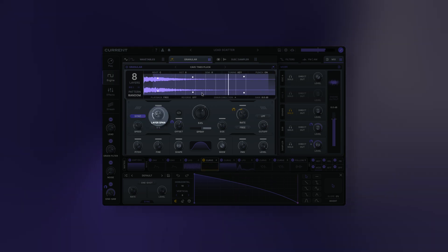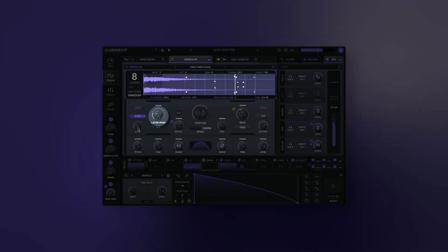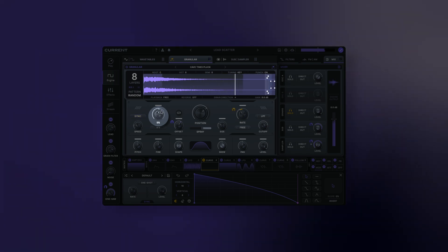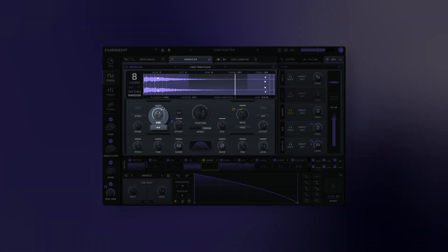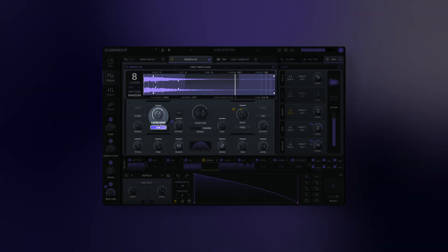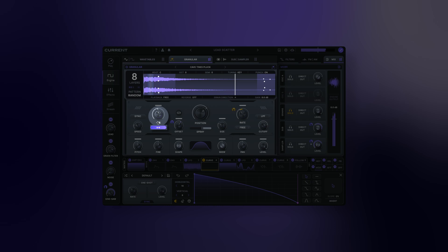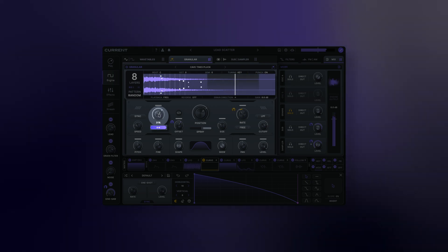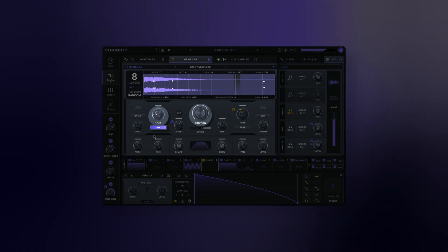Layer span: this adjusts the spacing between the playheads of each grain layer. Bipolar span: when activated, the span playheads will be evenly spaced around the primary playhead, which is determined by its position.